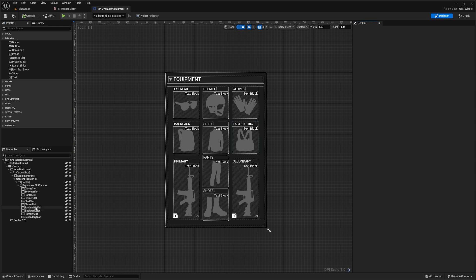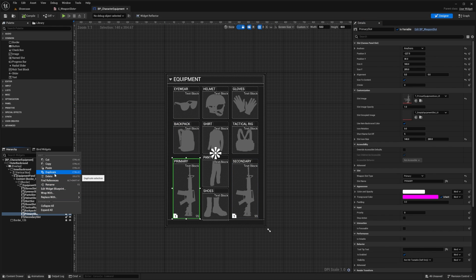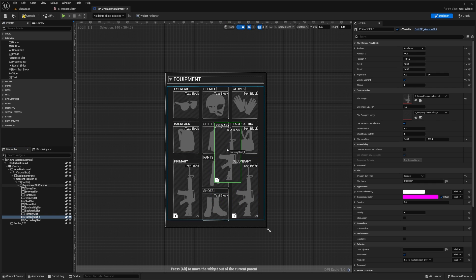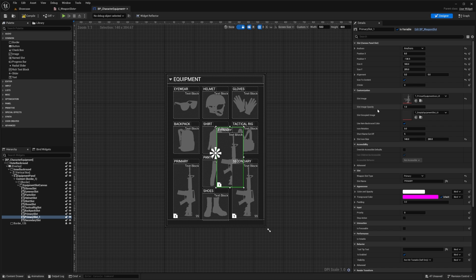In here we're going to duplicate our primary weapon slot — right-click it and do duplicate, then move it wherever you like. Over here we have some customization settings: you can set your slot image (the image used when nothing is equipped), and you can set the image used when an item is equipped in the slot as the background.